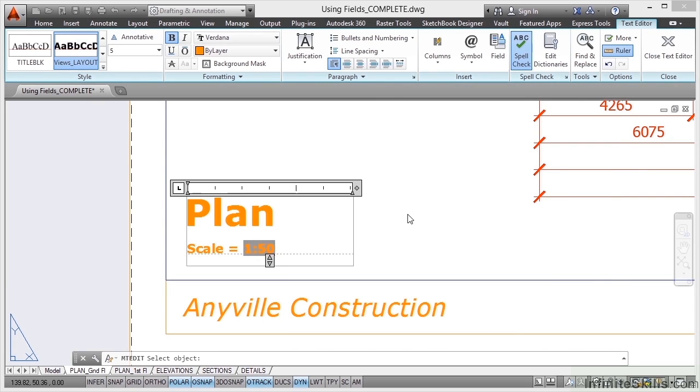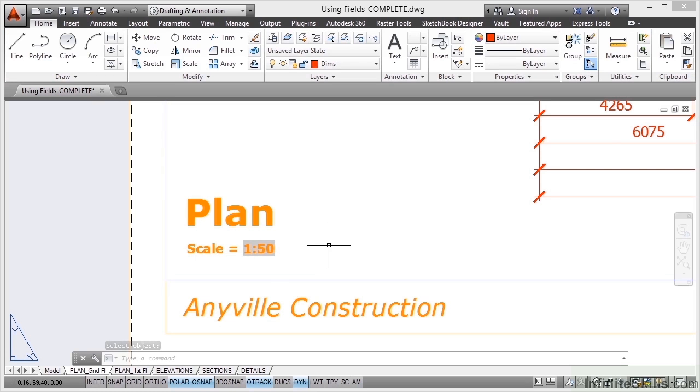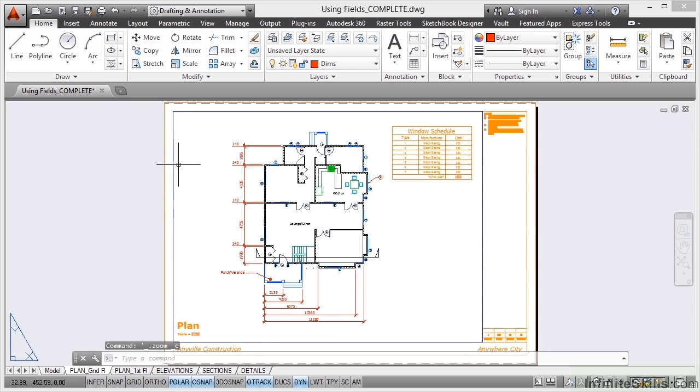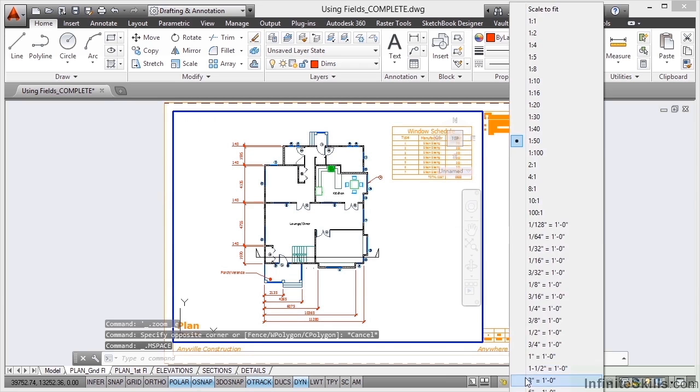If I just click away now from the text, you can see I've still got 1 to 50 but it's got that grey background indicating that it's a field. So if I now just double click and zoom out again, Zoom Extents and maybe change the scale of the viewport. I'll bring it back though. So I'll double click in there and I'll change that scale to say 1 to 40.